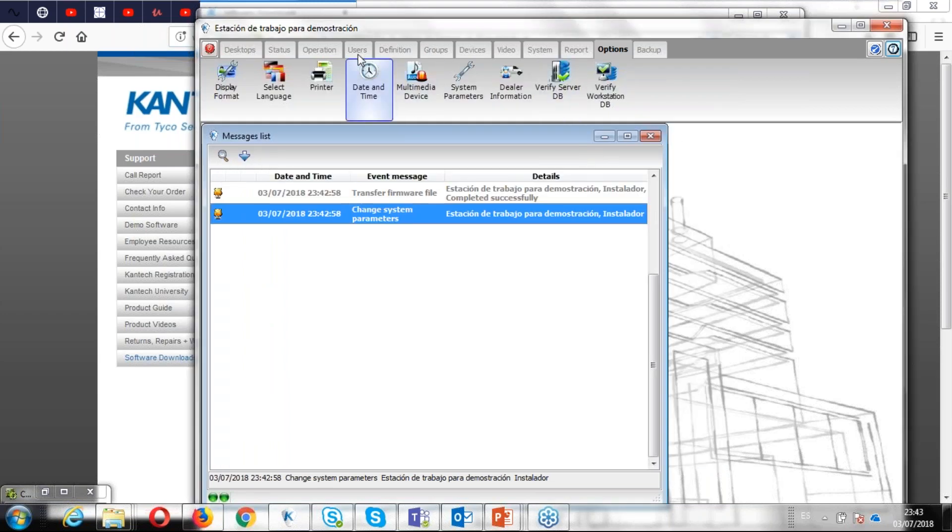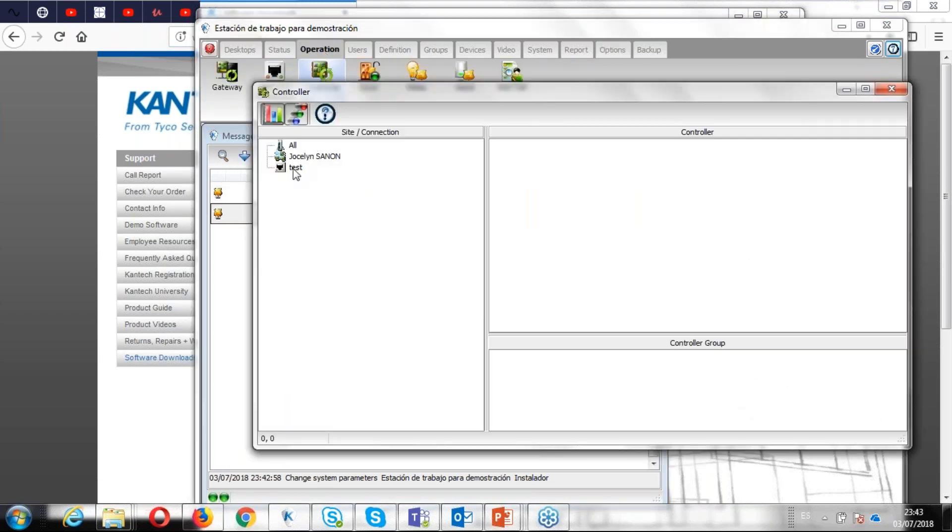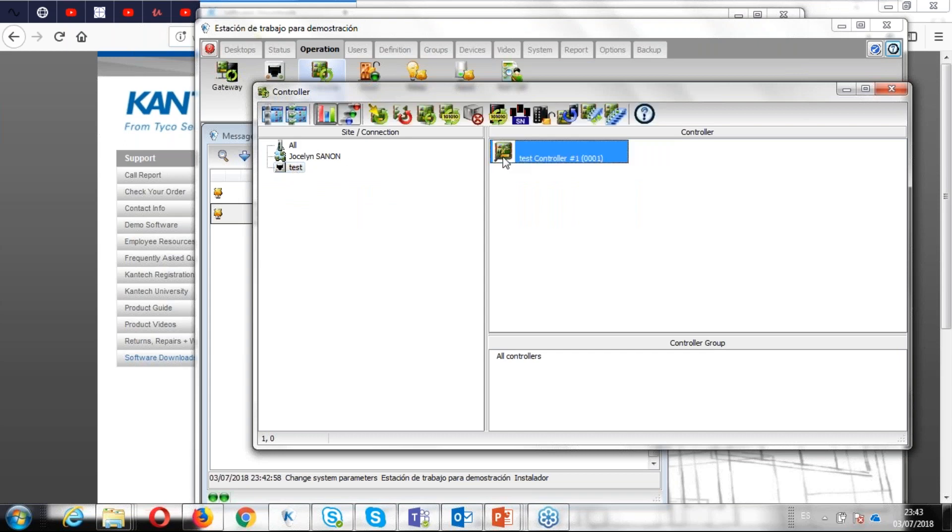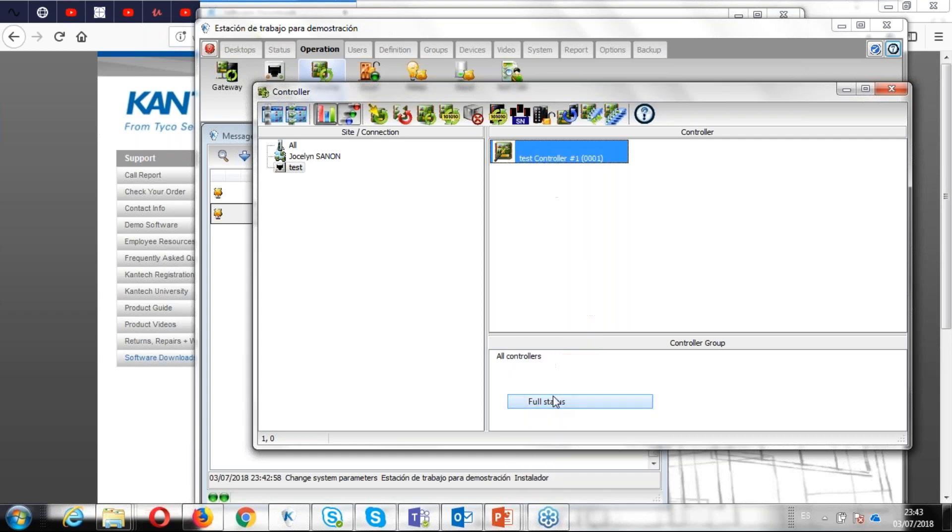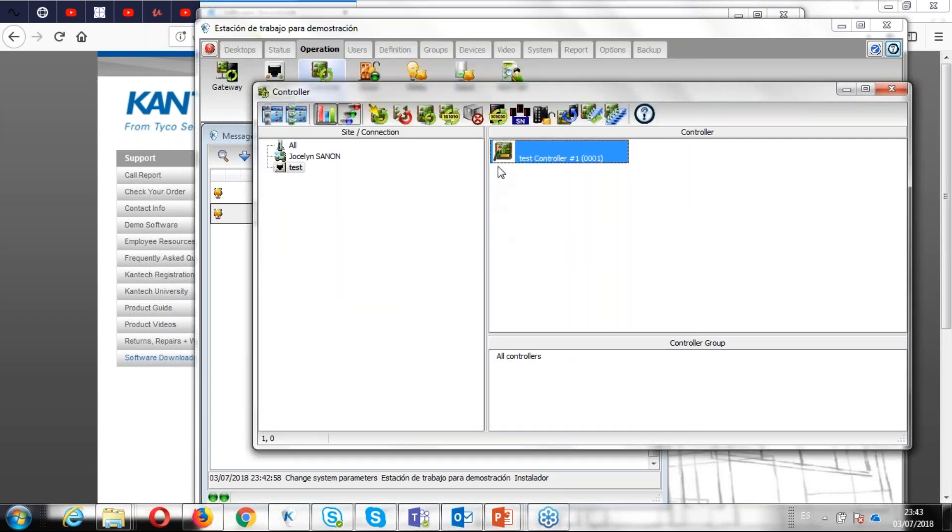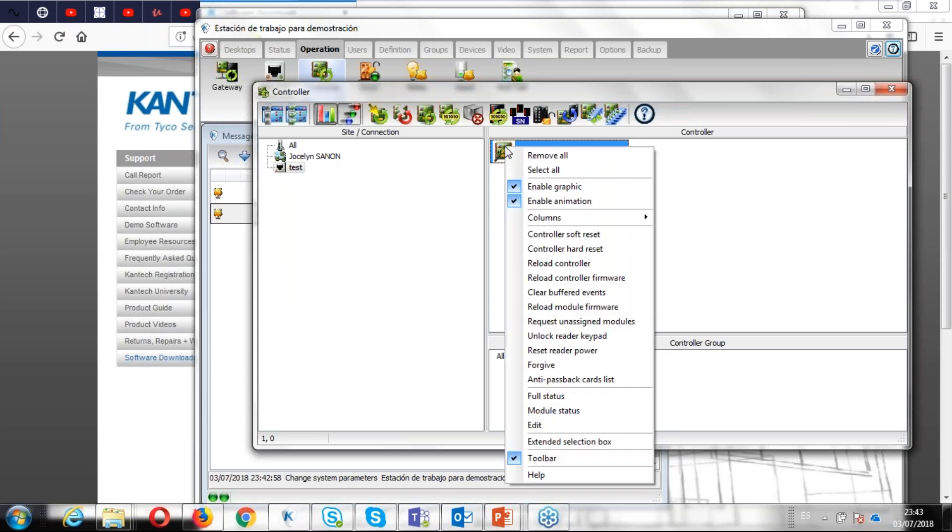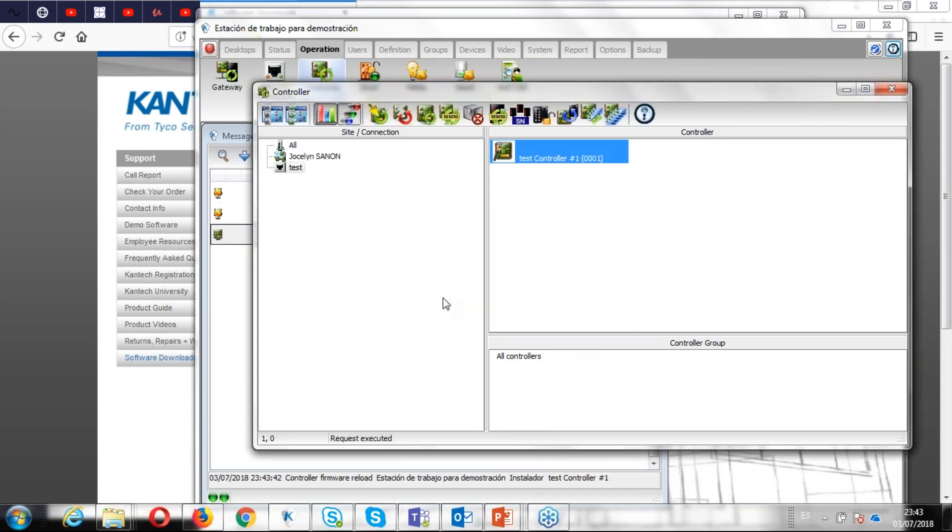I also have communication with the controller. You need to be able to update that firmware. You require communication with the controller. So I have my controller communicating. Of course, remember, we had 1.04. Now I'm going to make a right click and select reload controller firmware. Yes. And I'm going to wait.